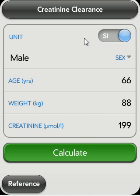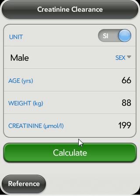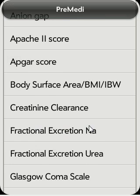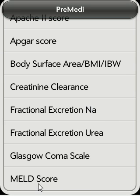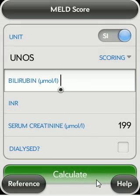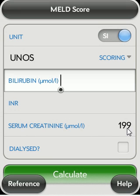For instance, this patient with a creatinine of 199 may also have liver disease, and perhaps you'd like to calculate his MELD score. If you click MELD score, you'll see that the creatinine of 199 has been transferred automatically.